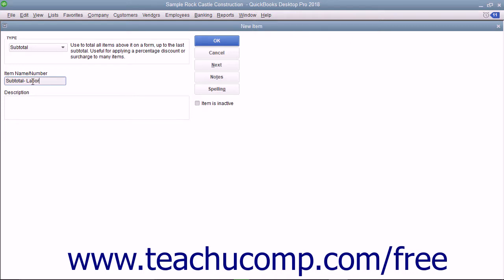Then enter a description of the subtotal to display in invoices and sales receipts into the description field.